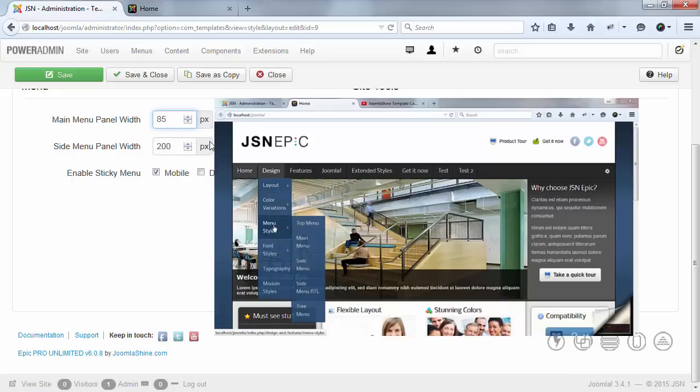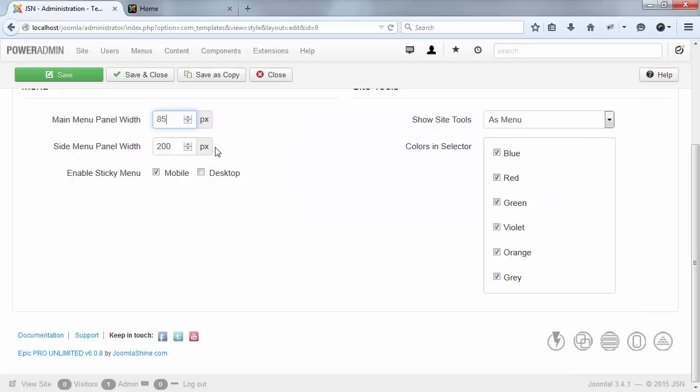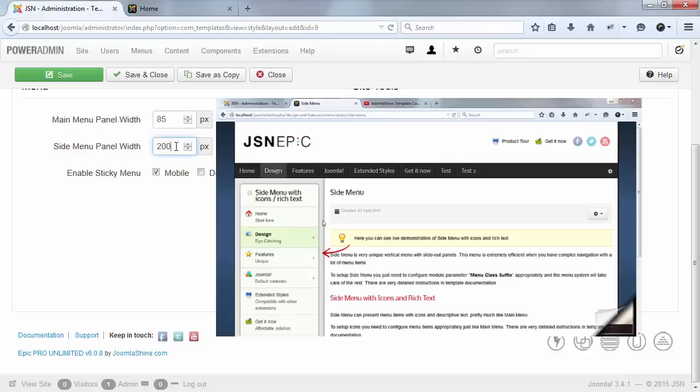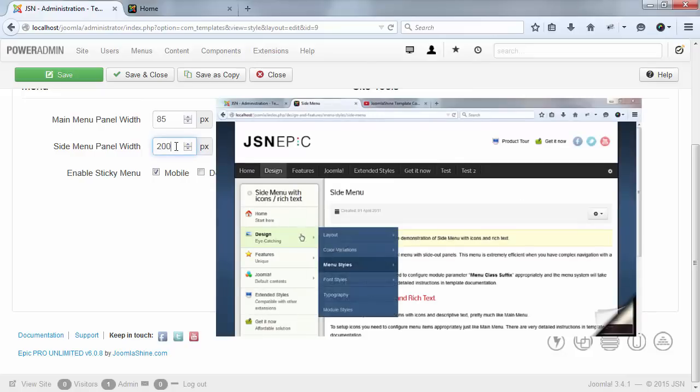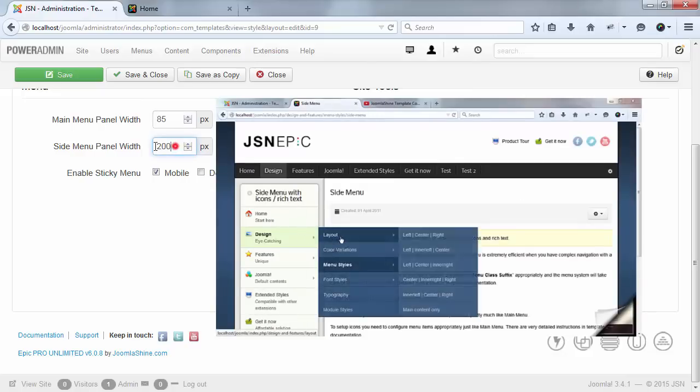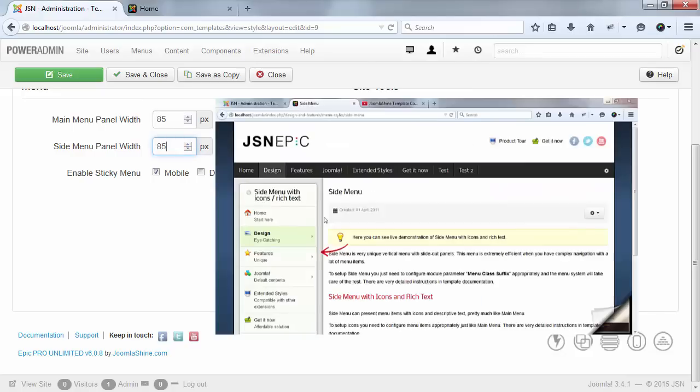We will continue to configure the side menu. The submenu panel width of side menu now is 200 pixels. I will change it to 85 pixels.